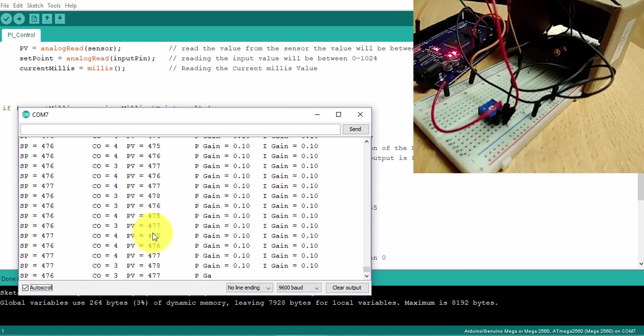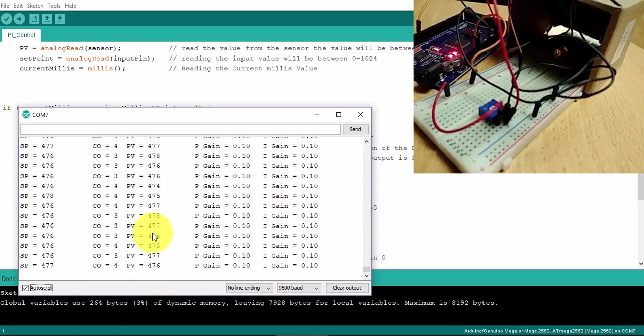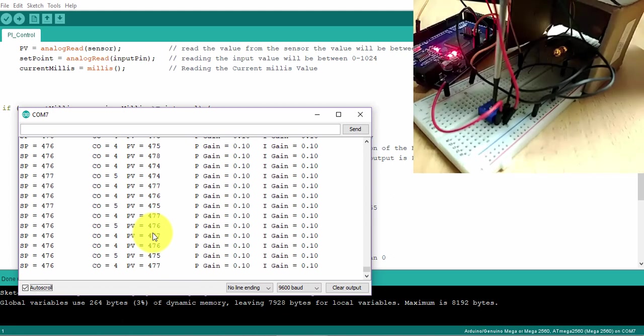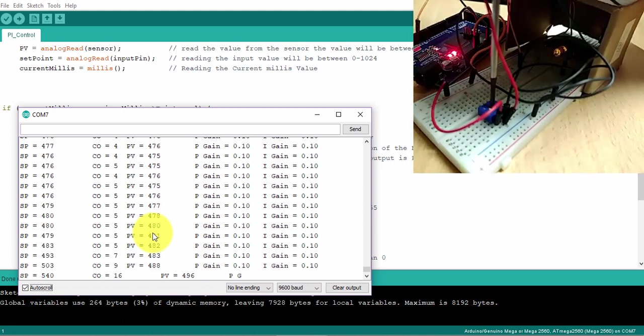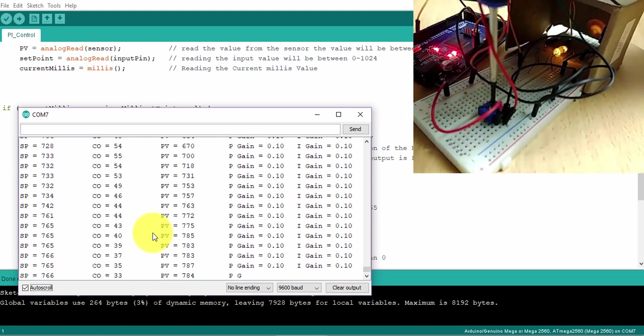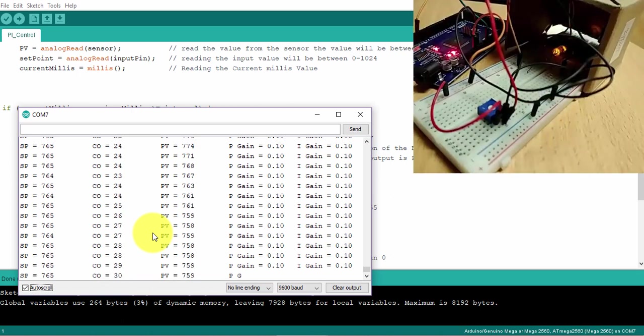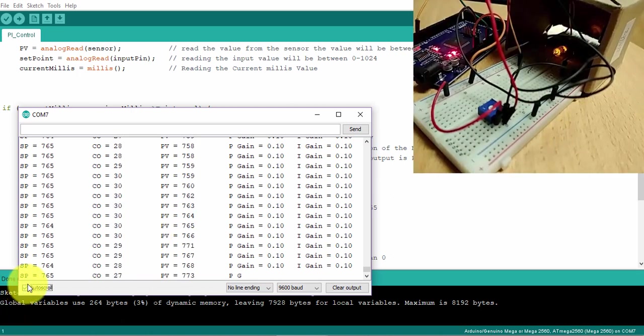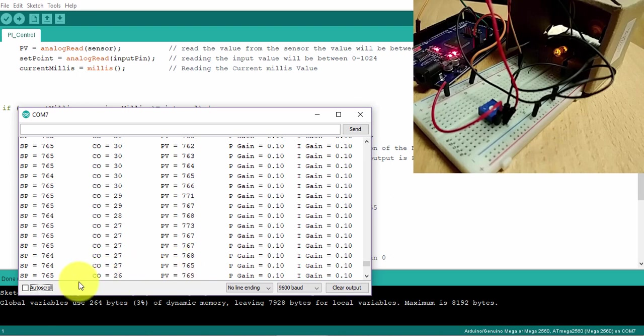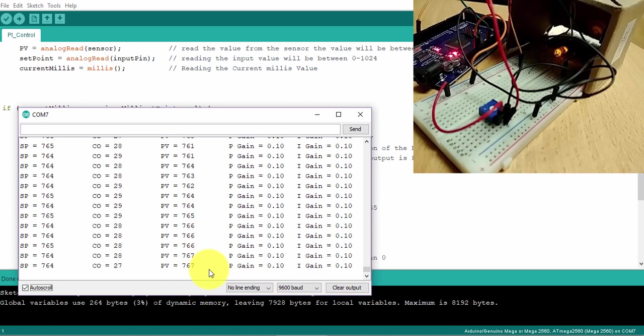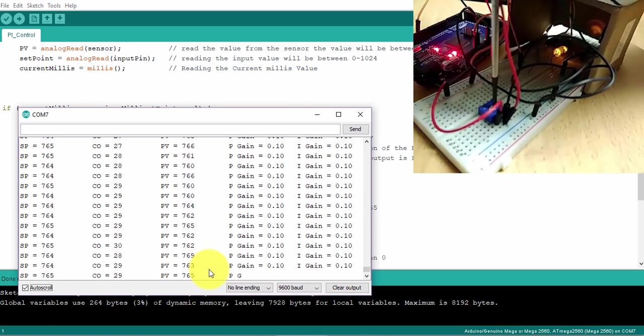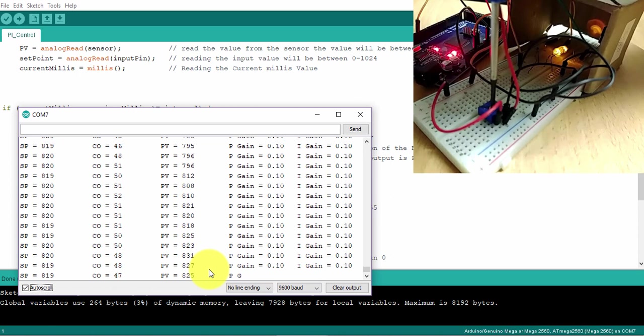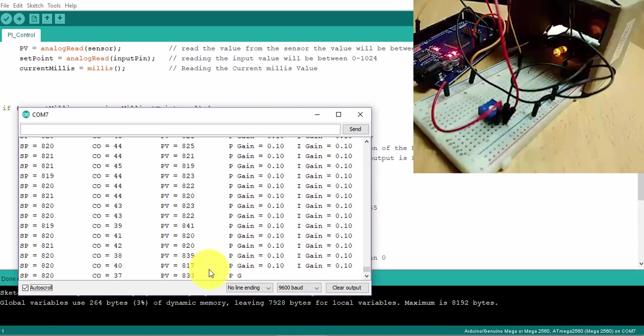If I change my set point, my set point is 765. I can see here I'm really reaching it. Yes, it's hovering around, but I'm definitely reaching it. I'll increase it a little bit, 820.